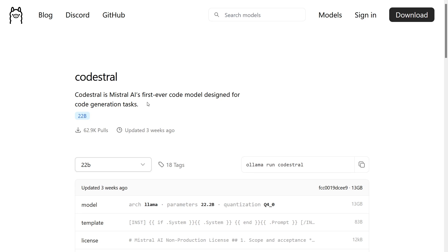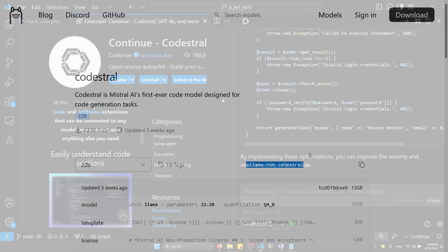In this video, we will explore CodeStral from Mistral AI, a model designed to help us code. It's quite big. We can install it using Ollama Run CodeStral.